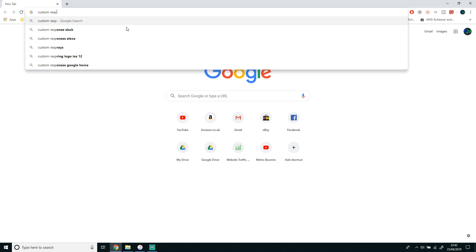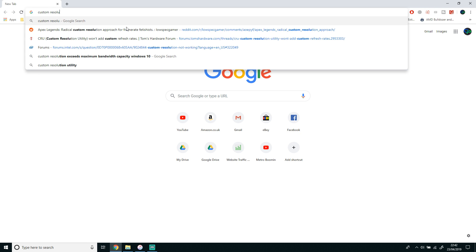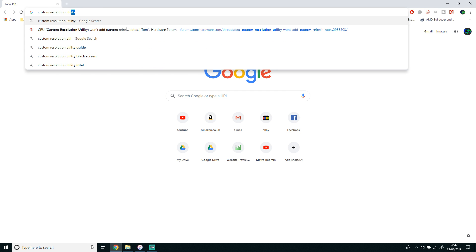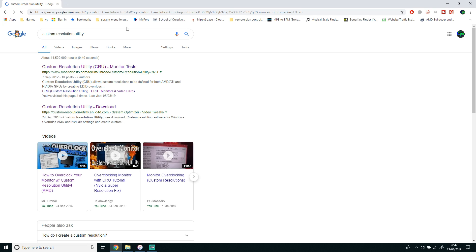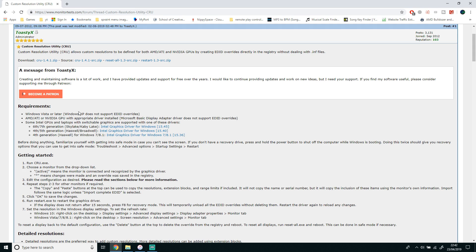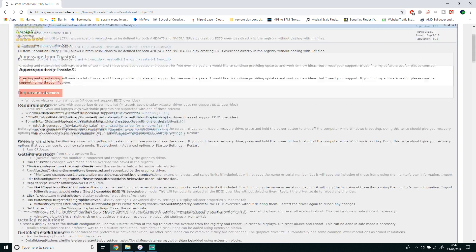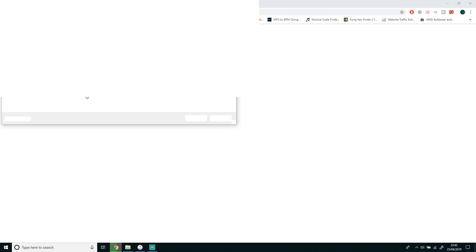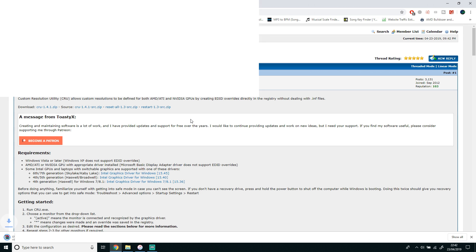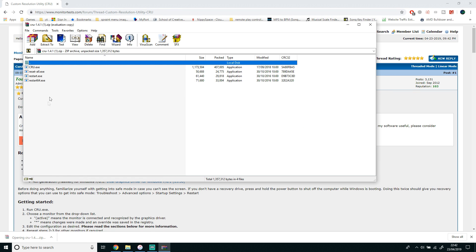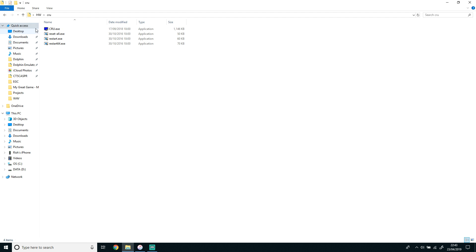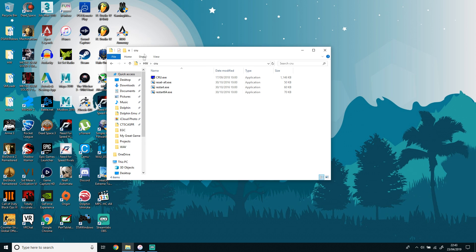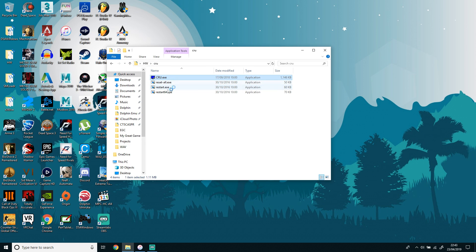After your computer has restarted, you want to download Custom Resolution Utility. Click the first link in the Google search. I will also put this in the description. After you've opened the page, click the CRU 1.4.1.zip or the latest version that's there and download the file. Once you've done that, extract it to its own folder. I already have it here, Custom Resolution Utility. As you can see, here's all the files.